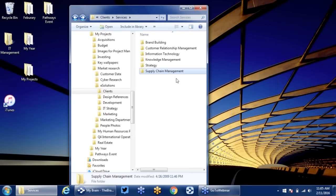Now, before we get into how we're solving this problem, Matt, I know you have some opinions on this very subject of filing cabinets and information organization. So I want you to chime in here, and then we'll jump into the future of the brain.